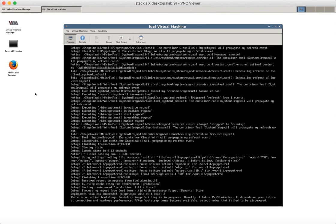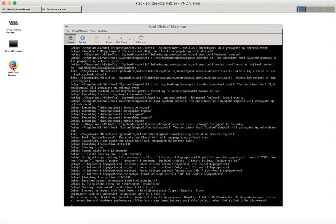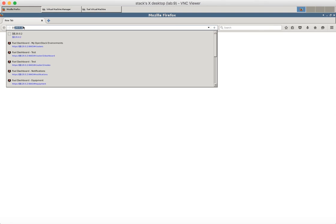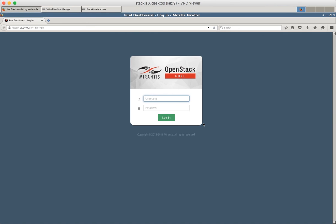So it's time to check if Fuel has been installed. Let's go to 10.20.0.2 address. Okay here it is. Use admin admin for the username and the password.